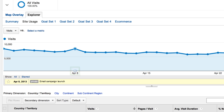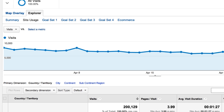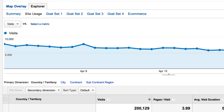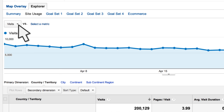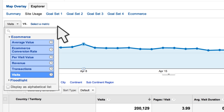Each report in Google Analytics has a default metric displayed on the time graph. In this example, that default metric is visits. You can adjust which metric is displayed on the graph simply by clicking on the drop-down metrics menu at the top of the graph.